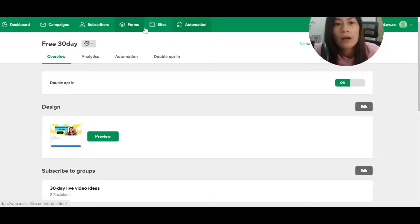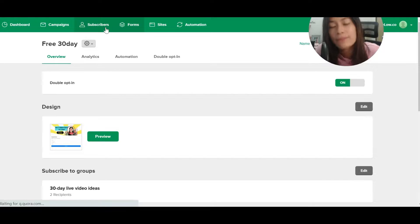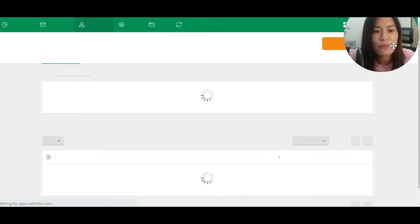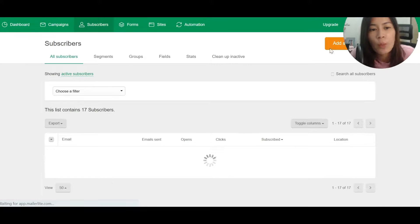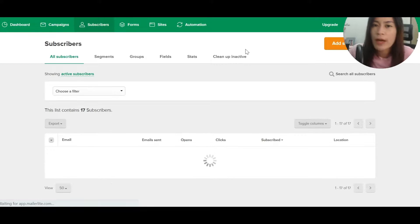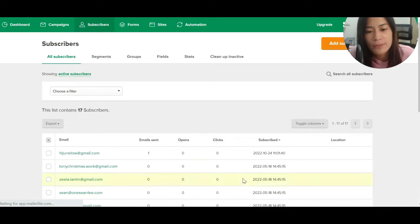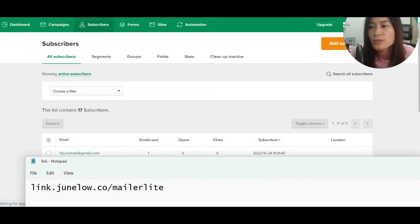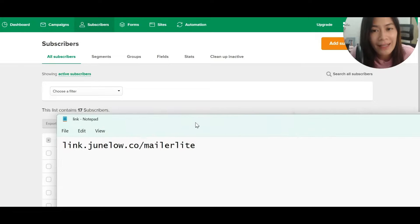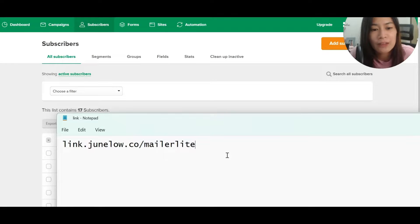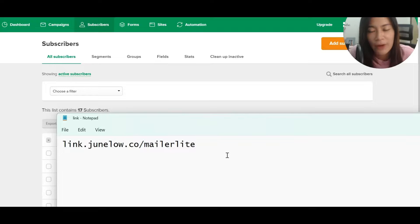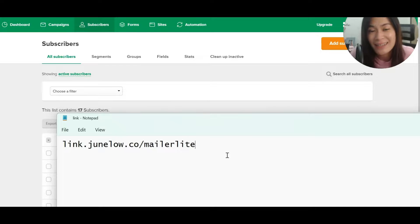I hope that this video is useful. If you have any questions, feel free to ask me. If you have not signed up for the MailerLite free account, go to link.junglo.co/mailerlite to sign up. I'll see you in the next video. Take care, bye!